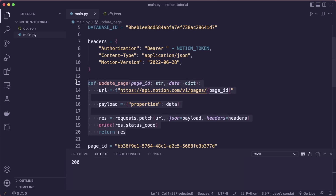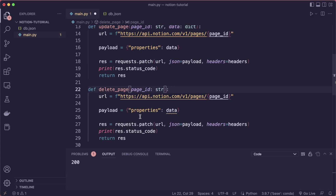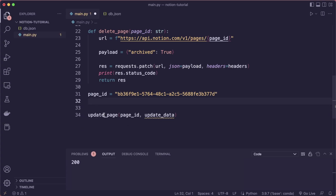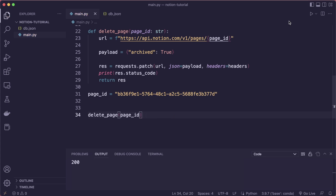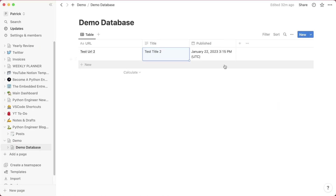Now the last thing is how to delete a page. The endpoint is the same, so let's create a delete_page function. This doesn't need data — instead of sending properties, we send archived set to true. Give it the page_id and call delete_page passing only the page_id. Running this returns 200 and we see the item was deleted — it worked. That's all I wanted to show in this tutorial — how to work with the Notion API in Python. I hope you enjoyed it and I hope to see you in the next one. Bye.